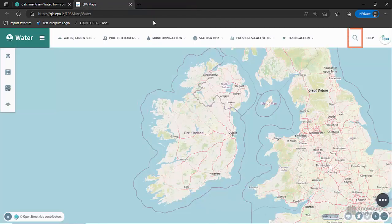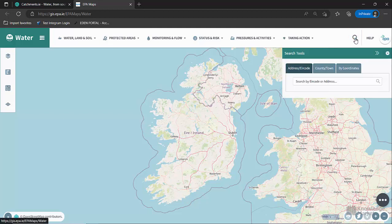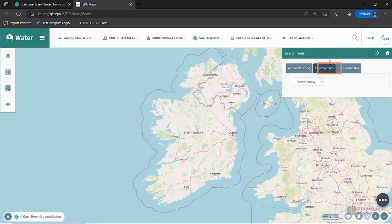The magnifying glass icon on the top right opens up search tools. You can search by address or eircode, county or town, or coordinates.